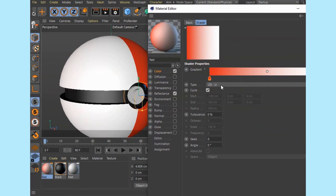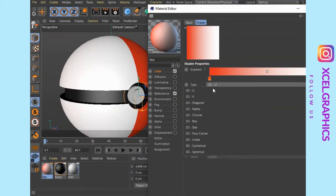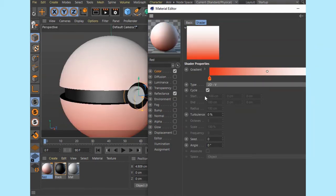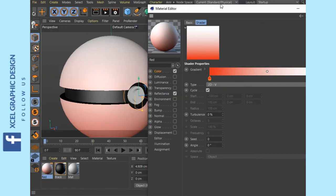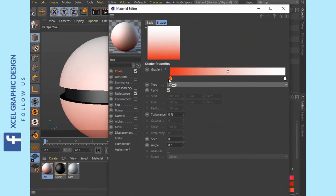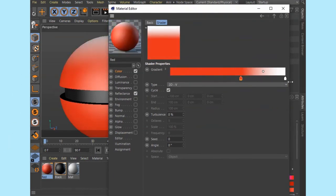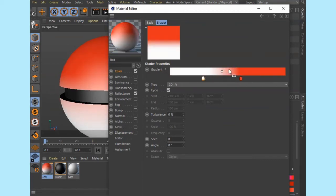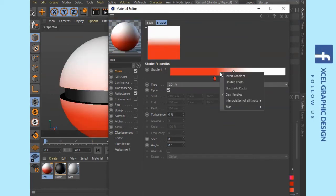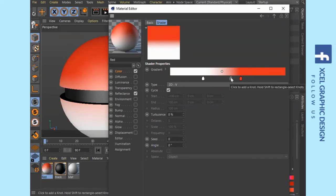Now type — this is 2D horizontal access. Click 2D vertical — it depends on vertical access, so you can change the vertical axis. Invert: if you have two gradients, one other one, if you do it, you click invert gradient.